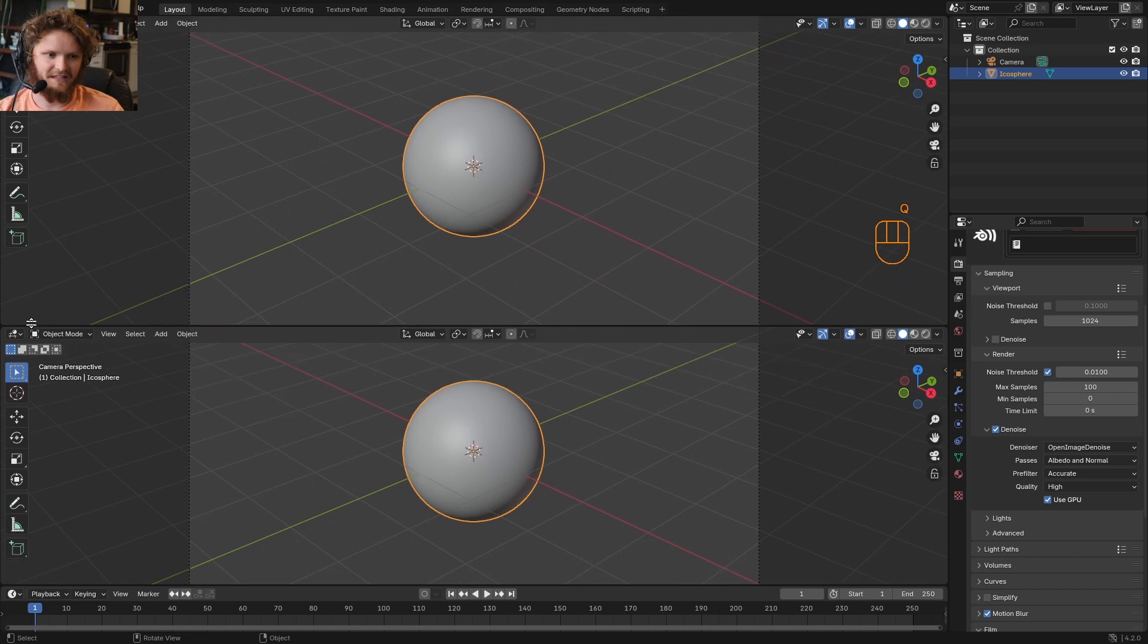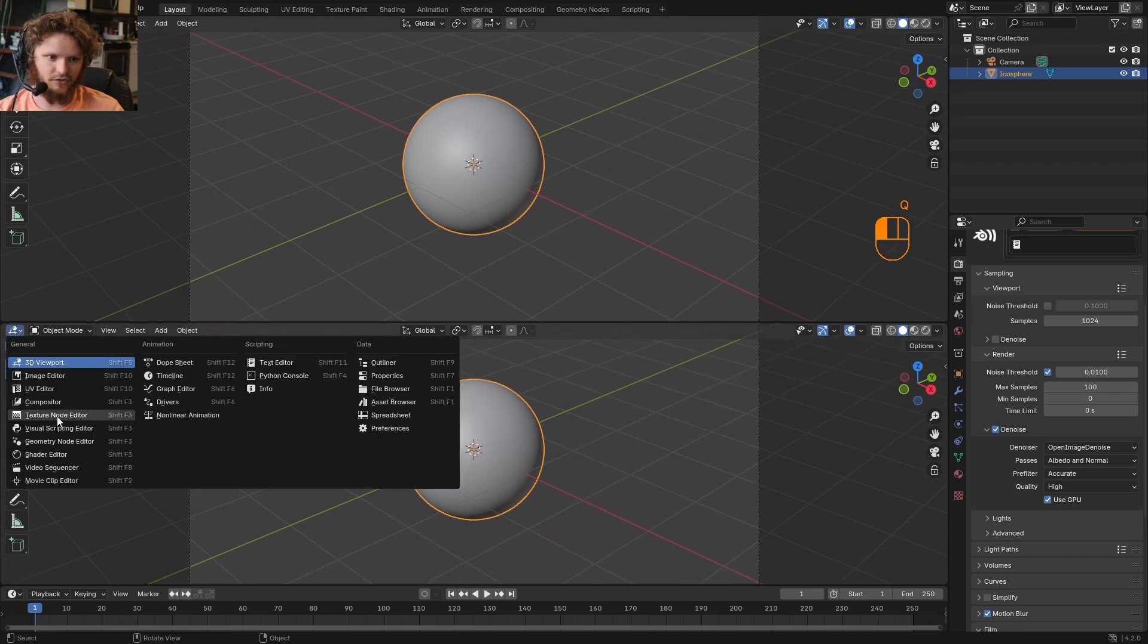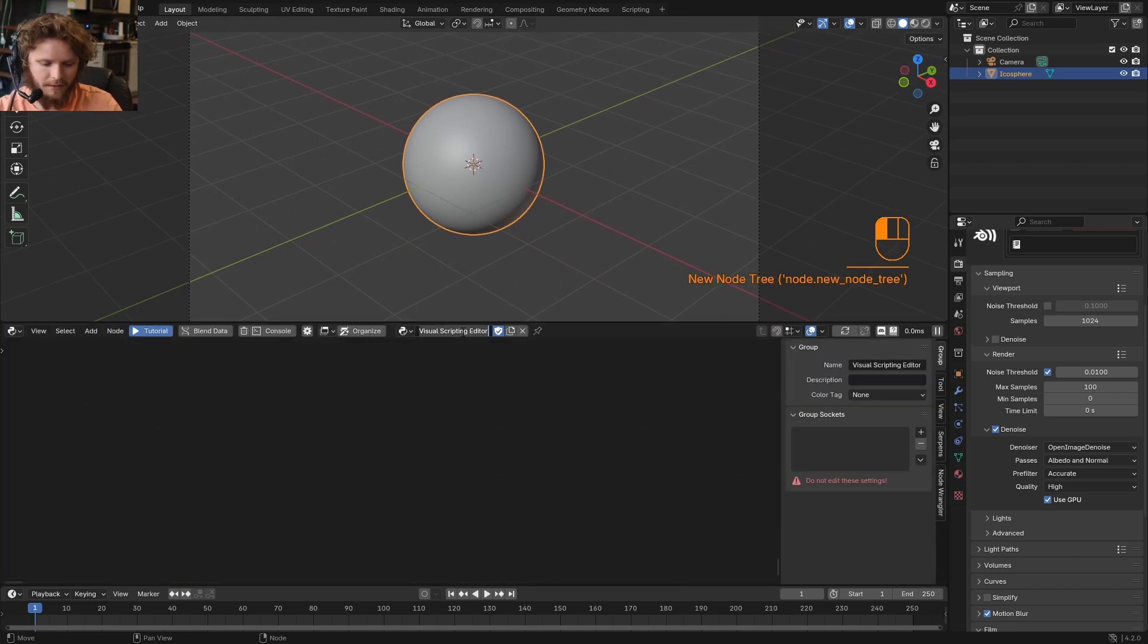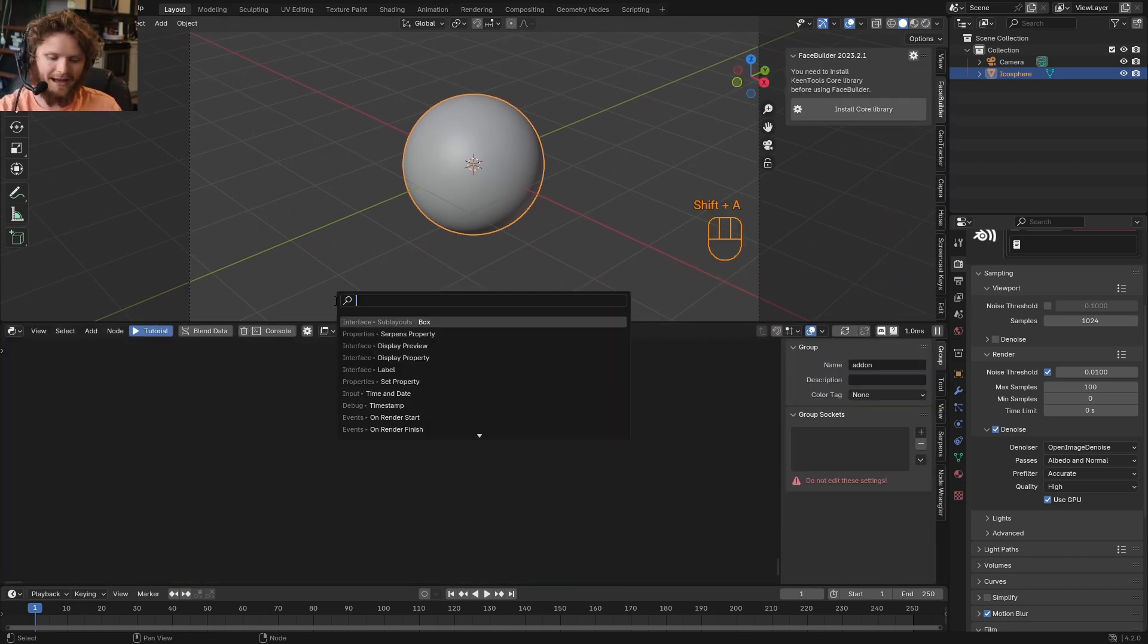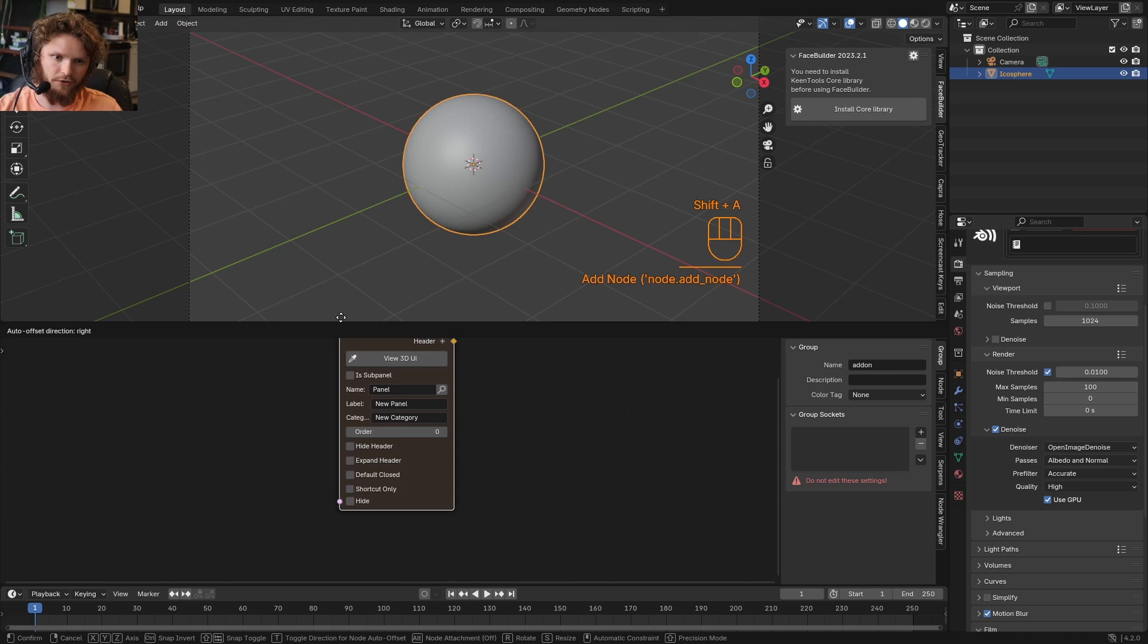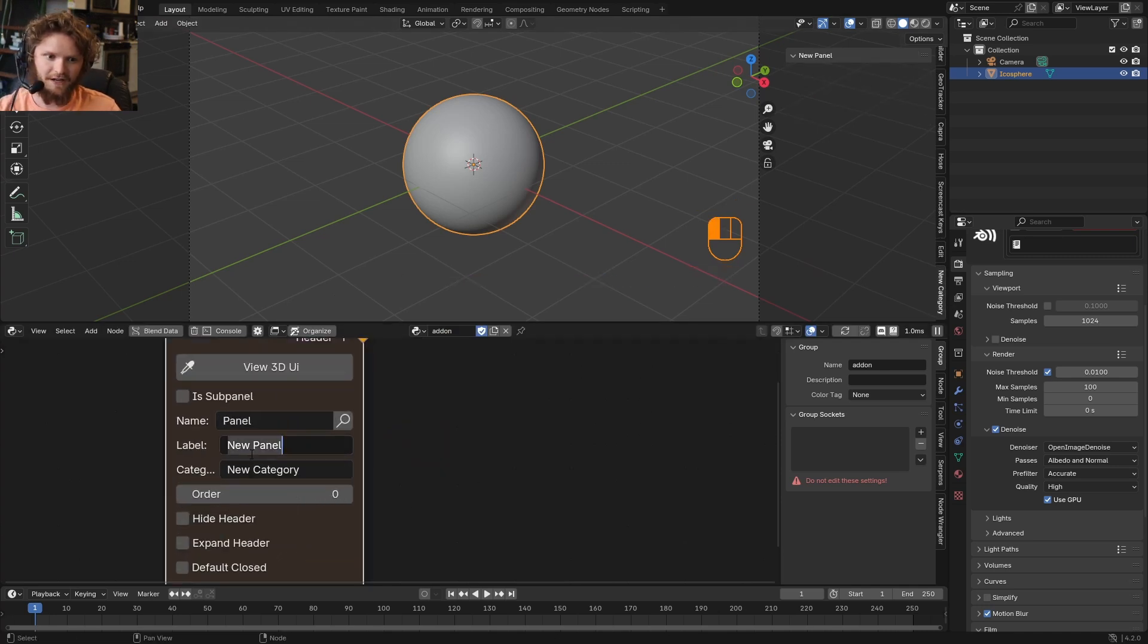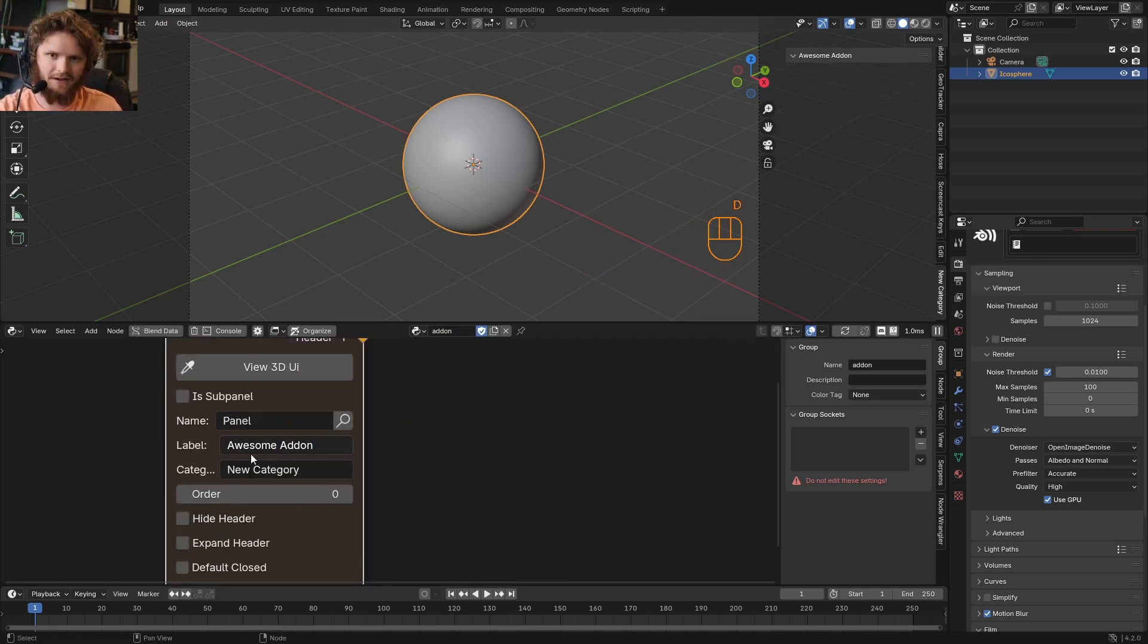So again, this is going to be using the Serpens add-on. So assuming you have that, you're going to go to the visual scripting editor. I can create a network. I'm going to call it Add-on, add in a panel node. And you can see immediately down here, it created a new panel. If I change the name to Awesome Add-on, you can see it updates over here.